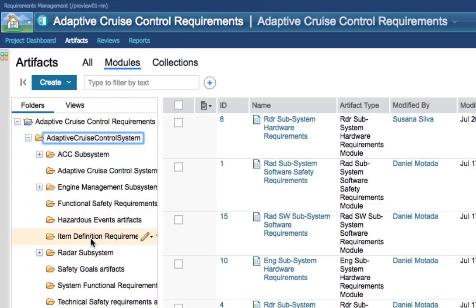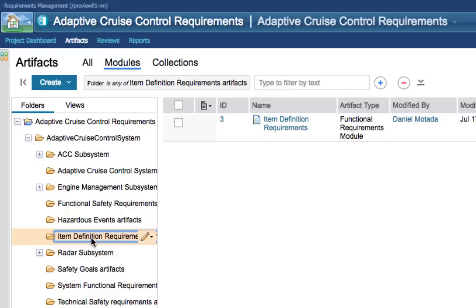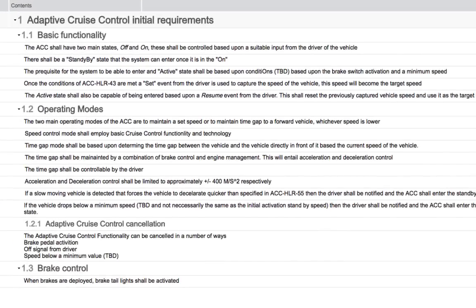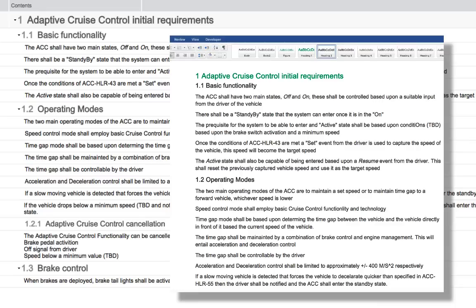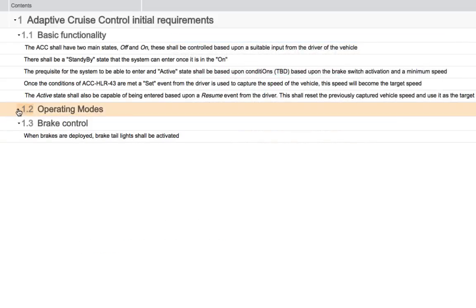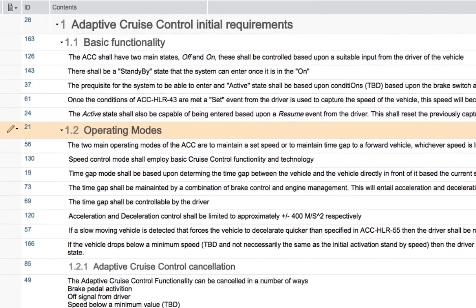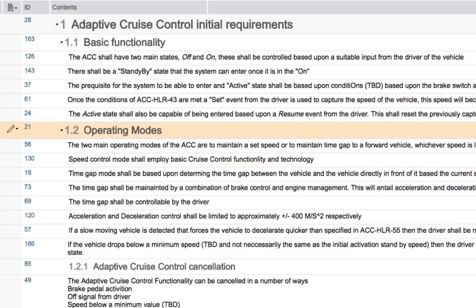Click on the Item Definition Requirements artefacts folder. Since we have a filter applied, the only thing visible in that folder is a module called Item Definition Requirements — go ahead and click it to open it. A module is just another word for document; it looks a little like a Word document and gives structure to the requirements. You can click on the twisties to collapse or expand headings. But it isn't a Word document — each requirement in the module is an atomic element that is simply being used in this module. That's another basic tenet of requirements management: granularity.